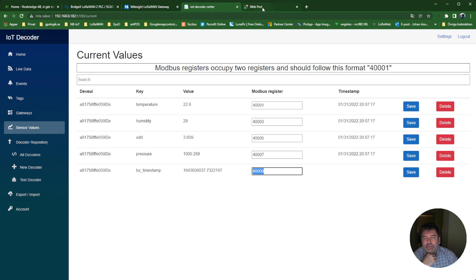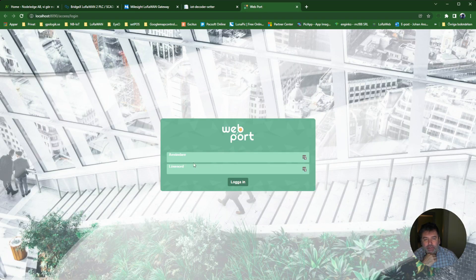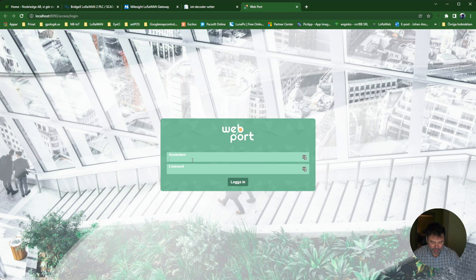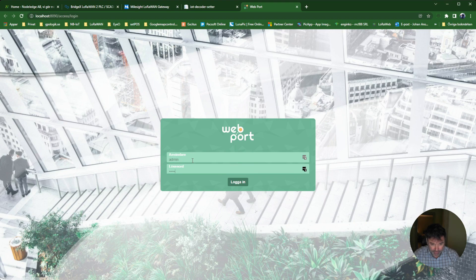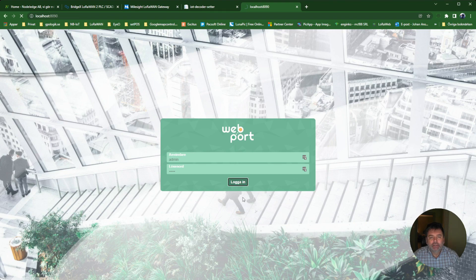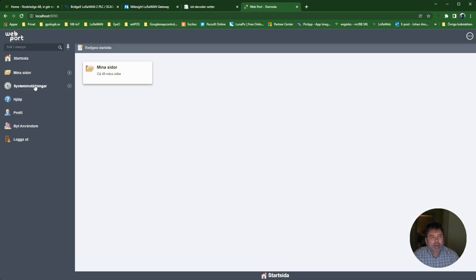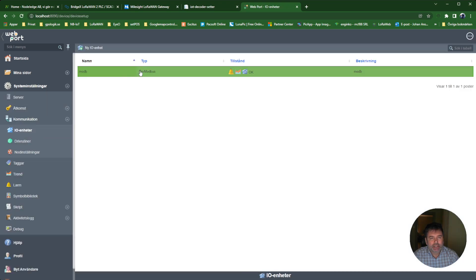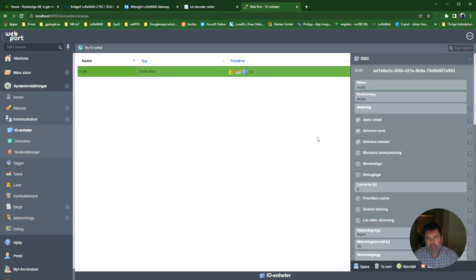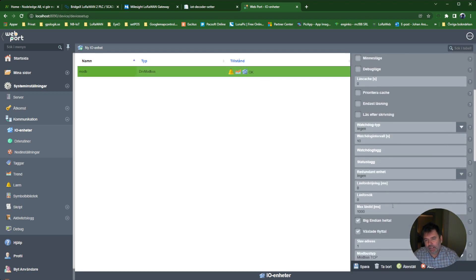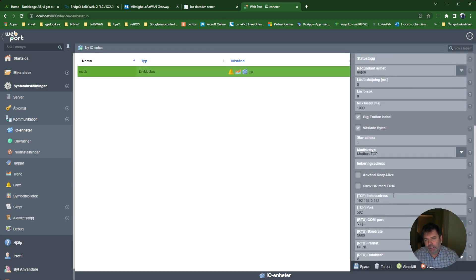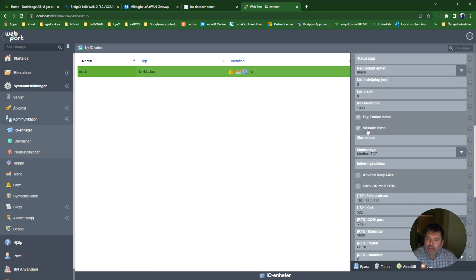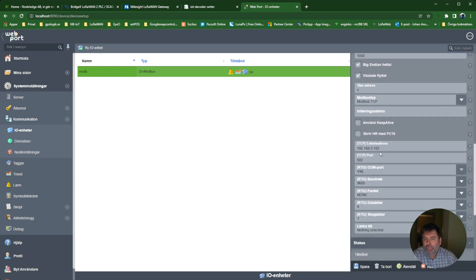Let's go into WebPort, a Swedish SCADA system for buildings. I'll just log in here. I go to Communication and IO Units. I can see that I have the Drive Modbus running here. If I click this, I can go down here to see that we are running in Big Endian and Shifted Float. We are connecting to this IP address on port 502.